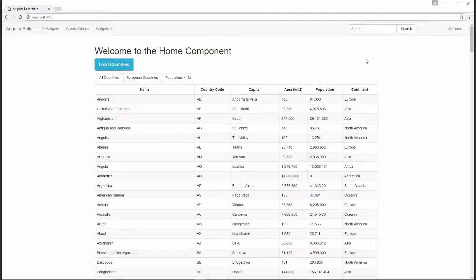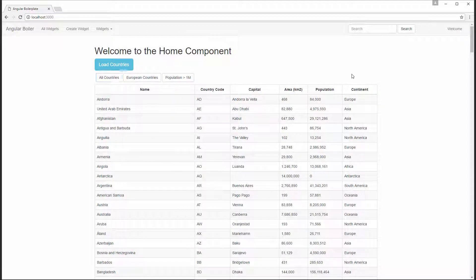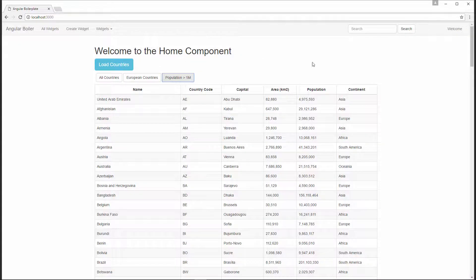I can filter this data in any way I want. The way I've chosen is to filter with the option of only European countries, and it will only show European countries. I can click back to all countries, and I'll switch back to all countries. And population greater than a million — you can see that we only get those countries with population greater than a million.